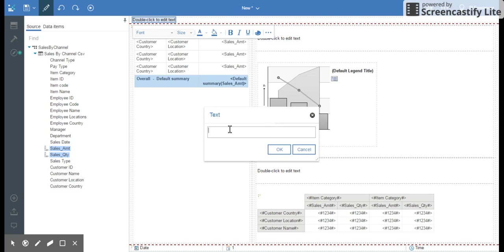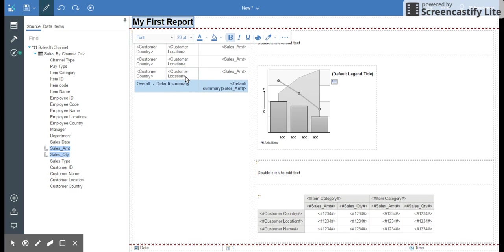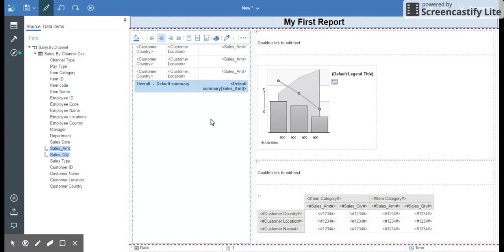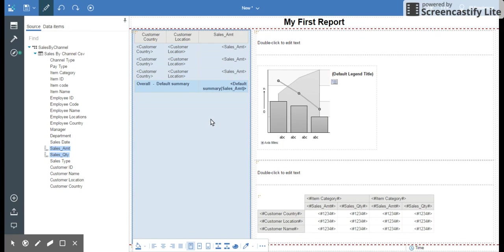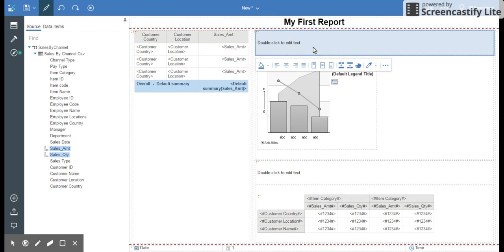And this is the header. I'm going to say my first report. I can make it bold, increase the size. Very intuitive. This is very intuitive. You can learn it really easily. And once this is created, I can get rid of double click to edit text, but for now let it be there.